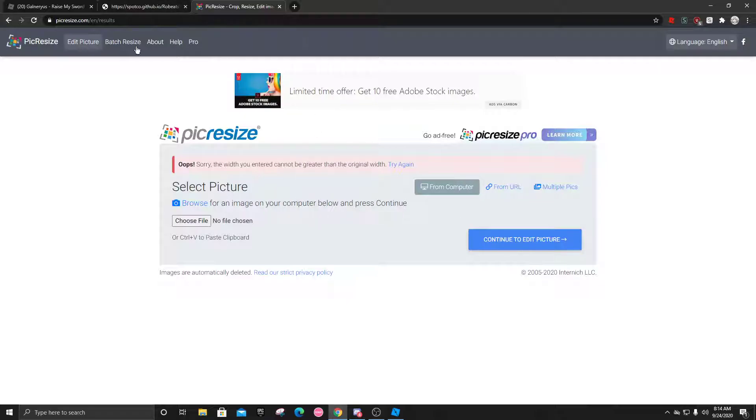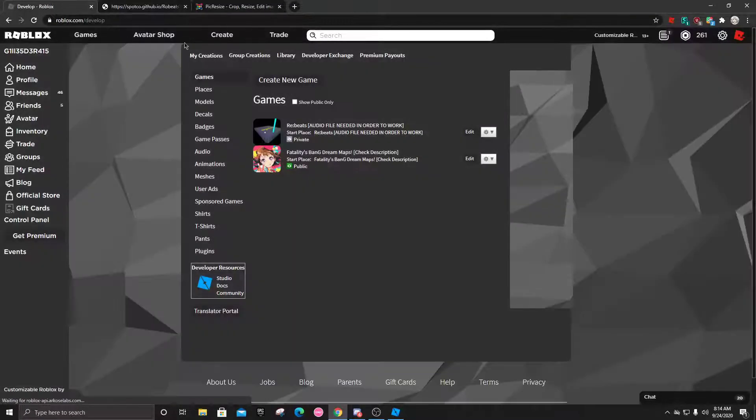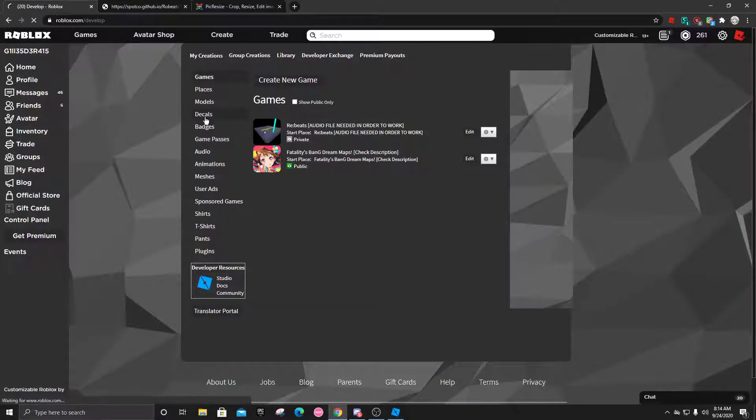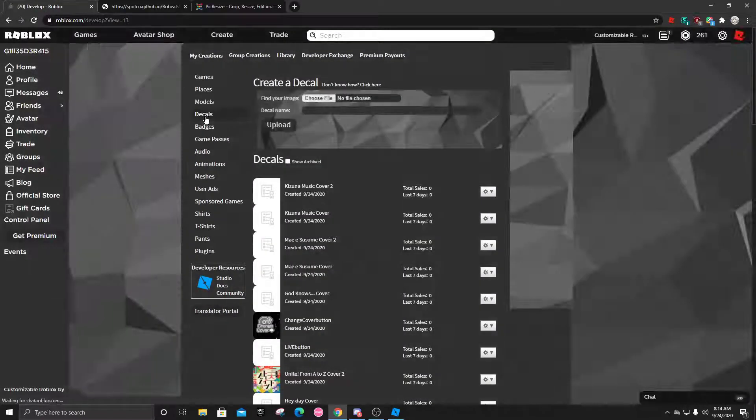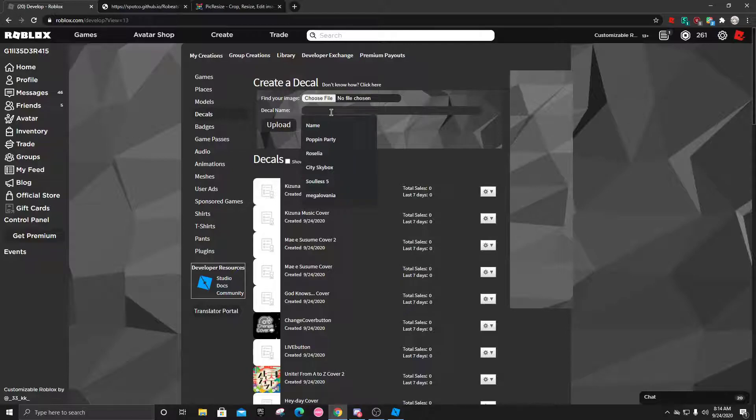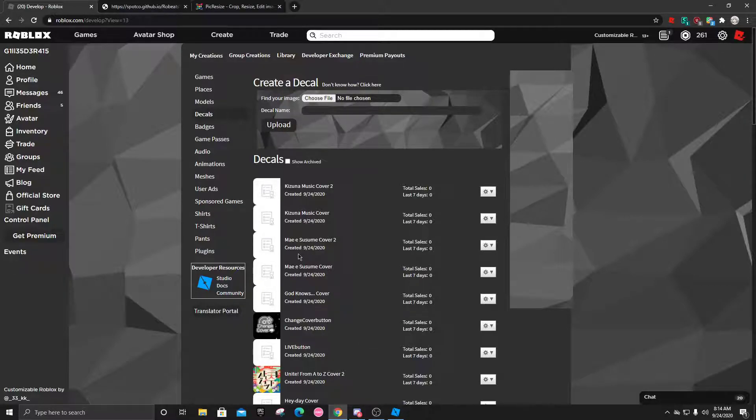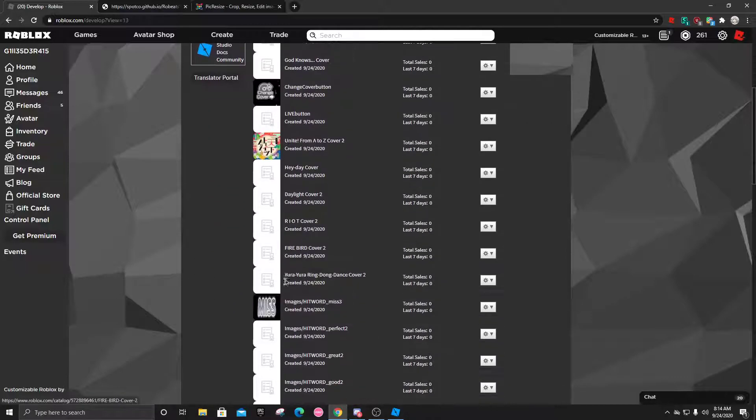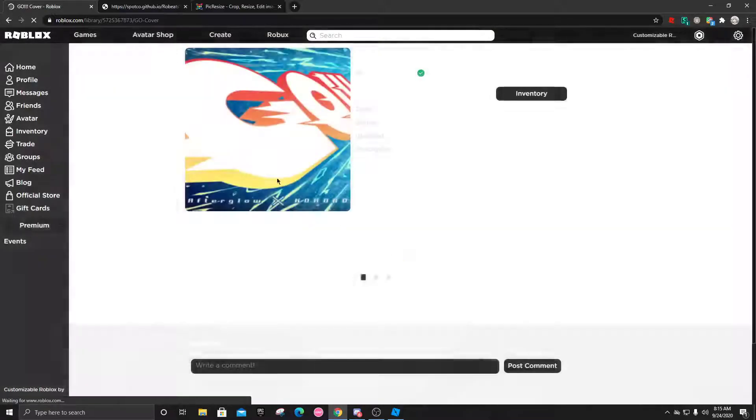After, click done. Apparently it's already the right size, so let's just pretend it worked. The image is 256 by 256 now. After, you would go into create, click on decals, choose the file and put it in here. Put the name of it, like Raise My Sword cover, and upload it. After, wait for it to get approved by moderation. Who knows how long that could take.